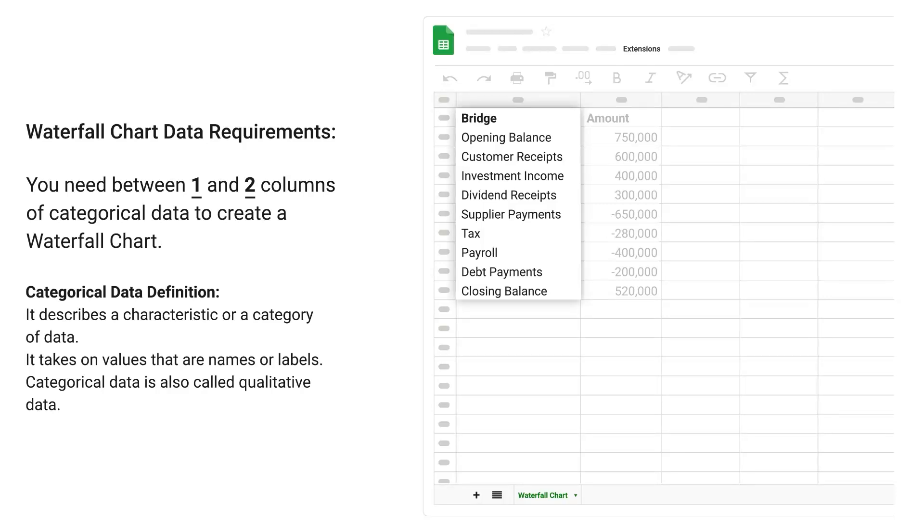Categorical data definition: It describes a characteristic or category of data. It takes on values that are names or labels. Categorical data is also called qualitative data.